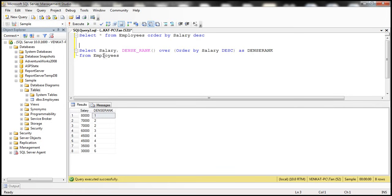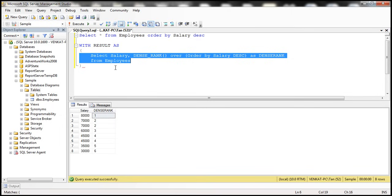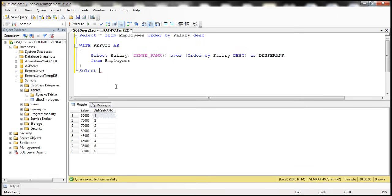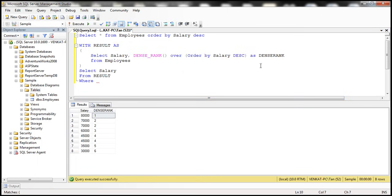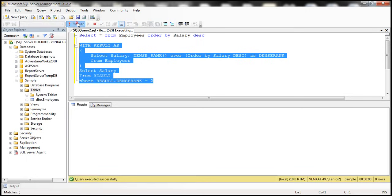Now we'll make this a CTE using the WITH keyword — WITH result AS (...). Since it acts as a table, we write: SELECT salary FROM result WHERE result.dense_rank = 2 to get the second highest salary. When we execute this, we get 7,000 — but notice we get two rows, since there are two rows with that salary value.